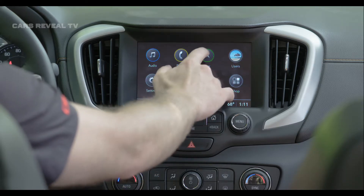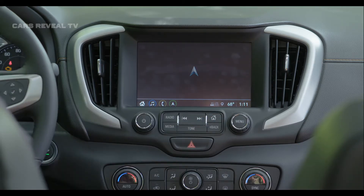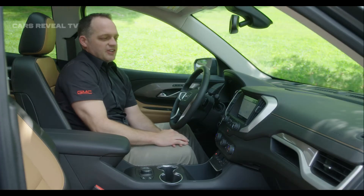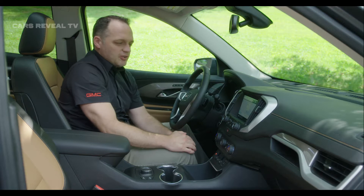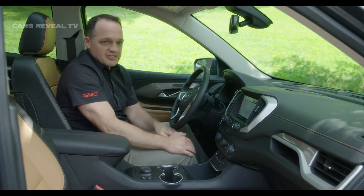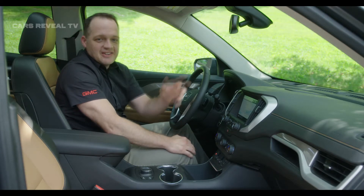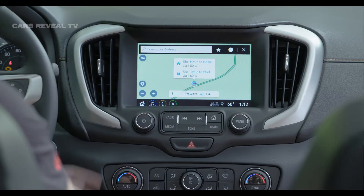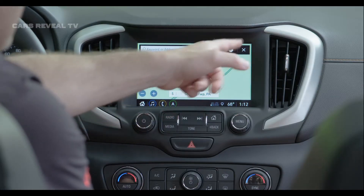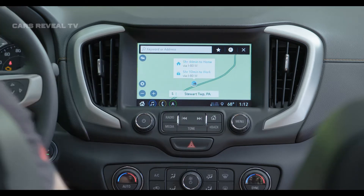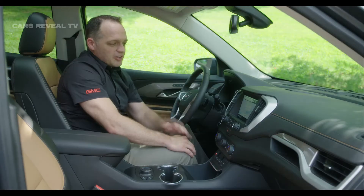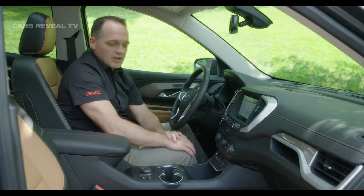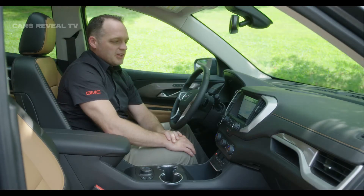If I go to the navigation app, this is another really exciting feature about the new infotainment system — this is now a connected navigation experience. You can see that there's a green road. That means that we're getting live traffic information, and the green roads means that we're smooth sailing.